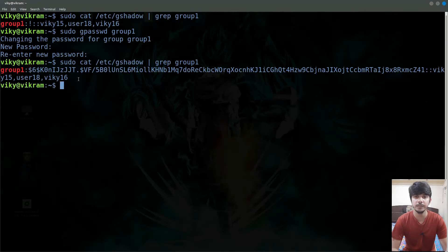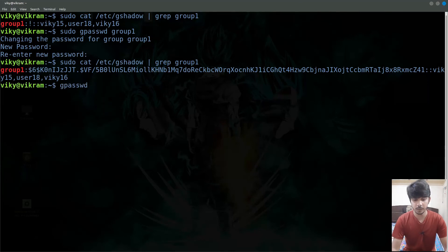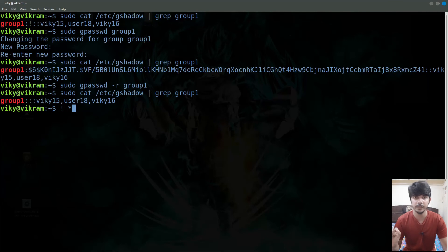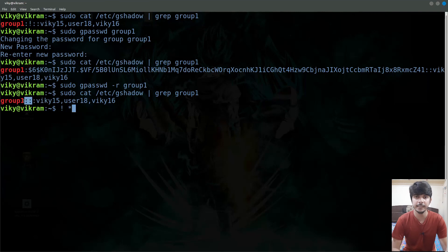The '!' means no initial password was set and no user that does not belong to that particular group will be able to log in as that group. After setting the password we see the hashed password. If we want to remove the password we can write gpasswd with the -r option and then the name of the group, with sudo. Now again if we see this file the password has been removed. Notice that even though there is no value, the user will not be able to log in as that group — whether it is empty or a star, no other user that does not belong to that group will be able to log in. When no value is present, some systems may allow it and some may drop it — it varies from system to system — but generally when no password is set, other users will not be able to log in as that group.